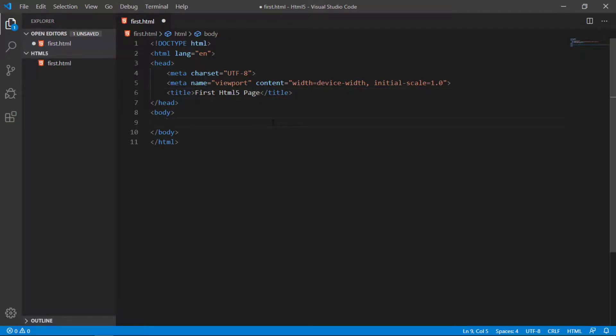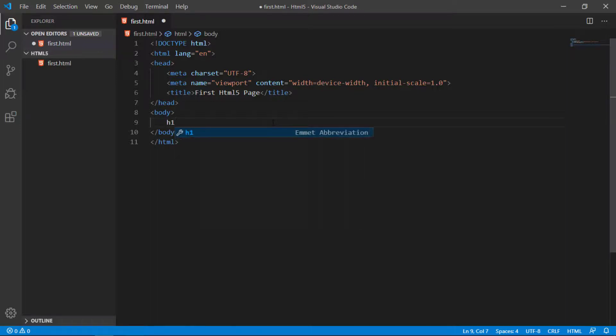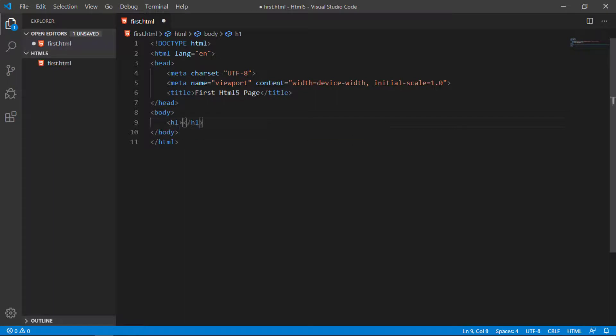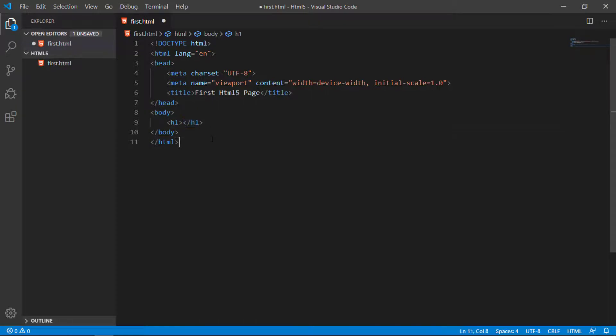Here I take a heading tag. HTML5 provides us heading tags like H1. You can write starting less than sign, then H, then 1, then greater than sign and closing. You can see the closing tag is written automatically by Visual Studio Code with the help of Emmet.